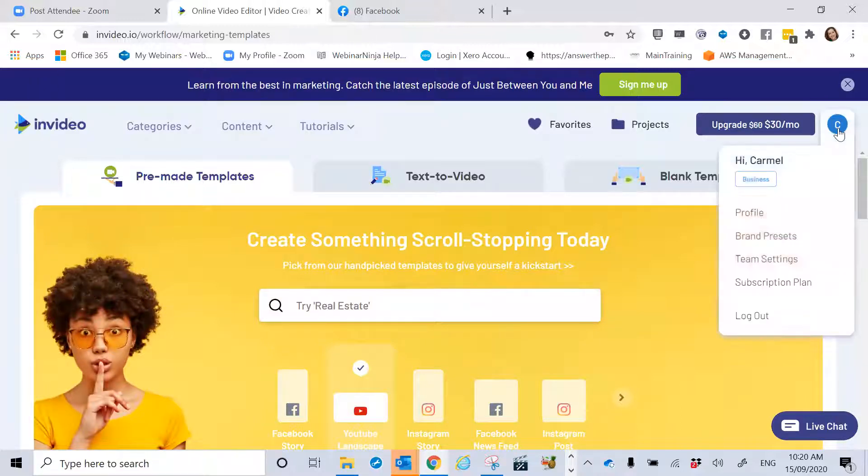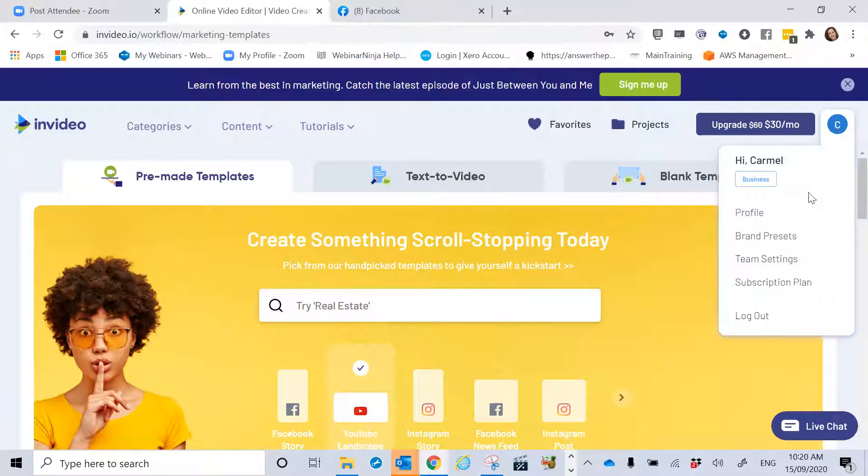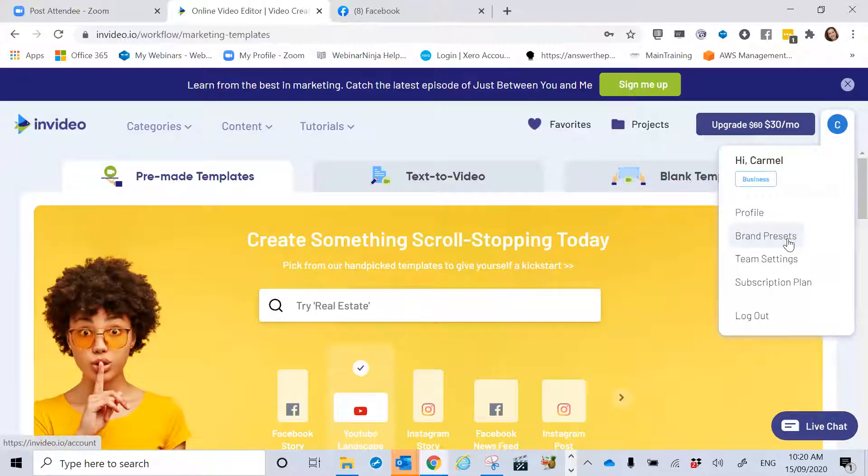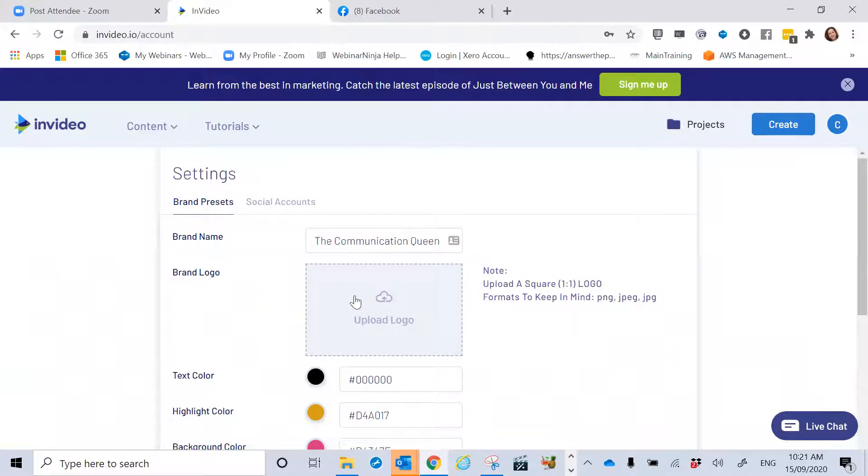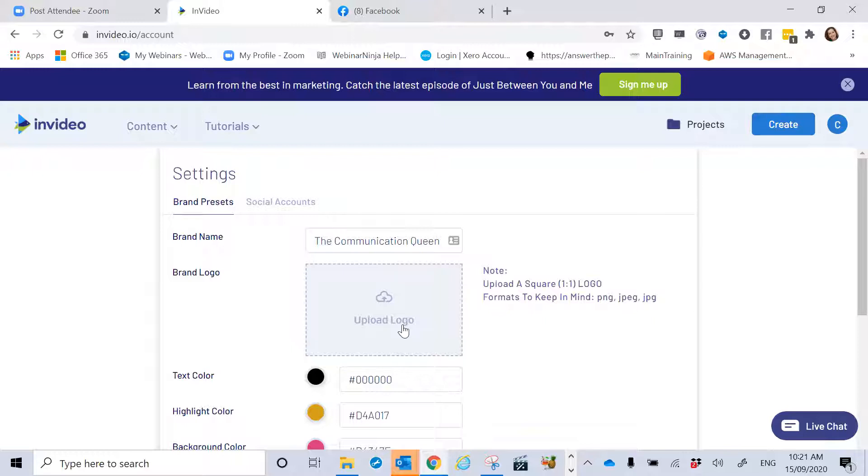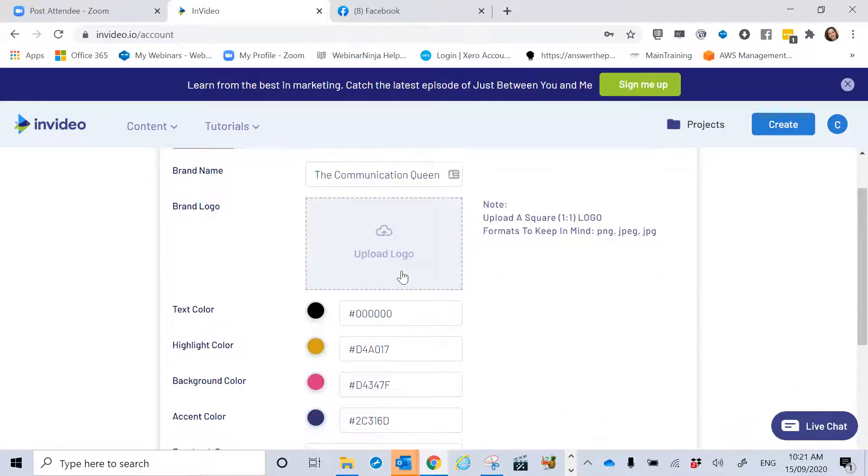So you go back to your main homepage, dashboard, whatever you want to call it. And you see here, it has brand presets. So you can go in here. This is what I love, love, love. So you can upload your logo and make sure it is in a square format and keep it into PNG or JPEG, etc. So you can upload that.